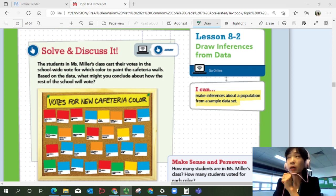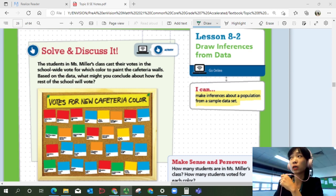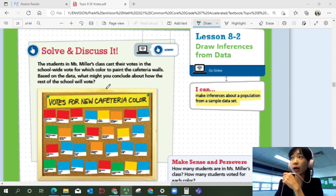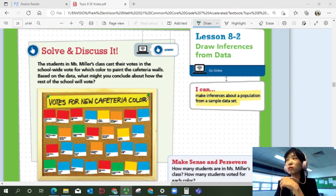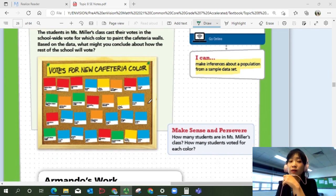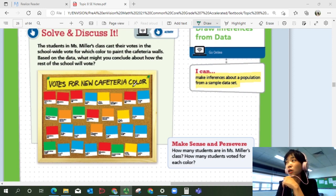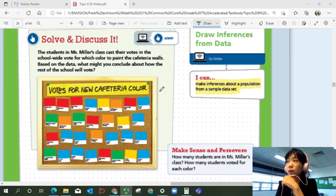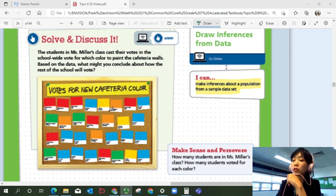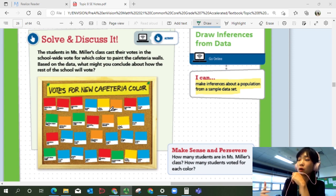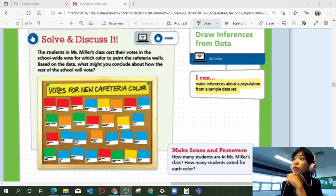The students in Ms. Miller's class cast their votes in the school-wide vote for which color to paint the cafeteria walls. Based on the data, what might you conclude about how the rest of the school will vote? Votes for new cafeteria color are shown here. You can see the bulletin board with sticky notes showing each color that students want the cafeteria walls painted.